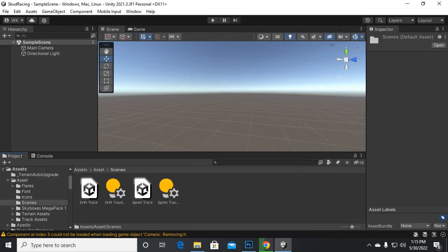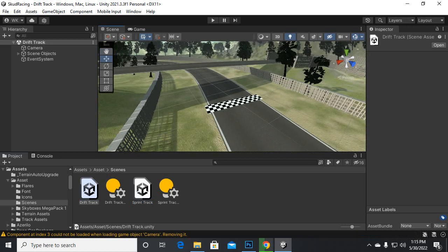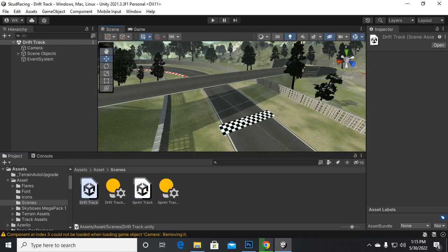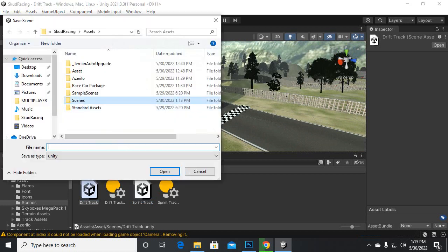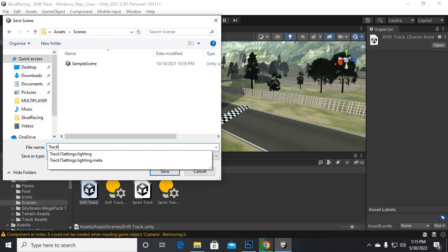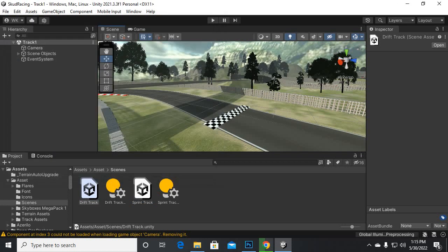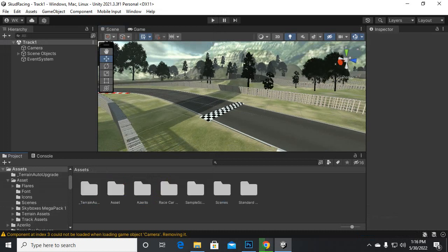First of all we will go to our asset for racing tracks. We have a sprint track and a drift track — this asset was downloaded from Unity for free. We will save this track, save as Scenes, and name it Track1. Now you can see that in the Scenes section we have Track1.